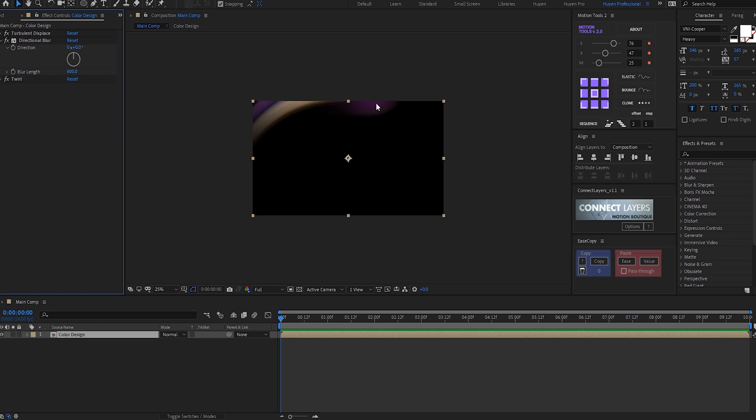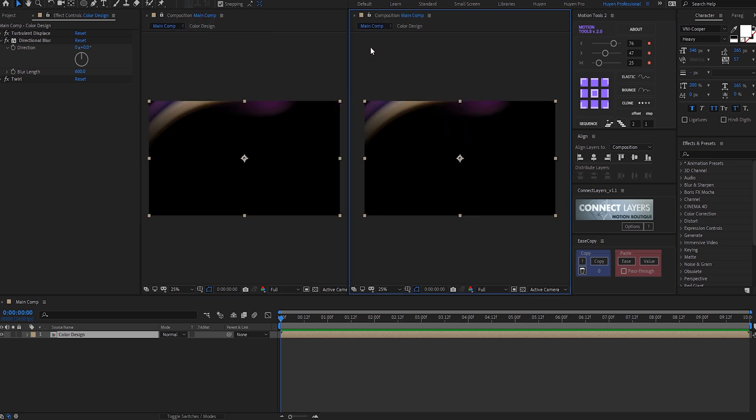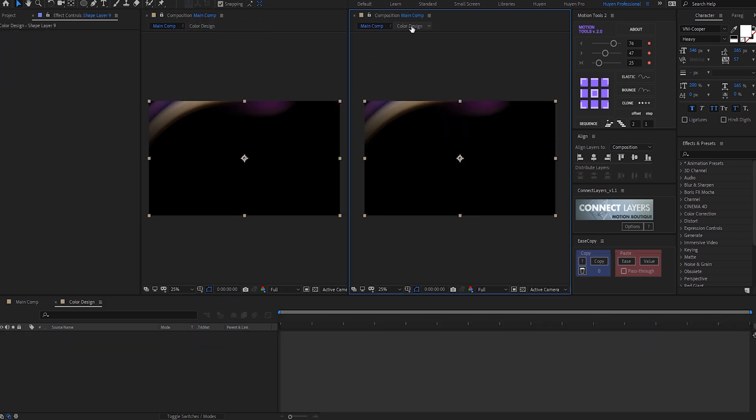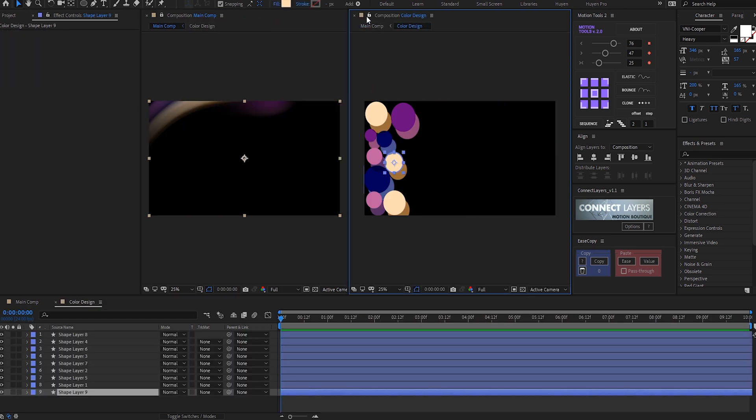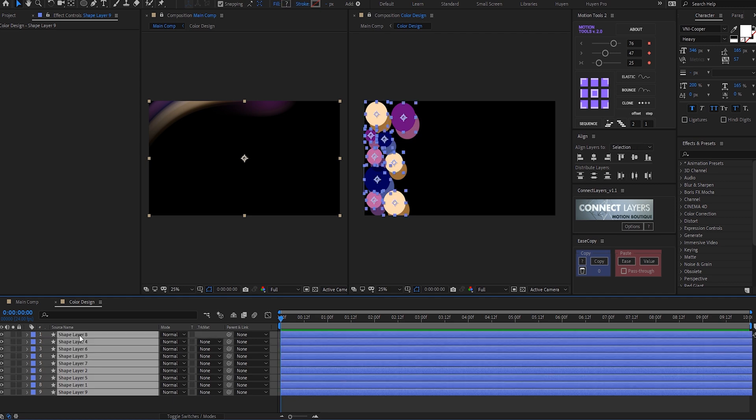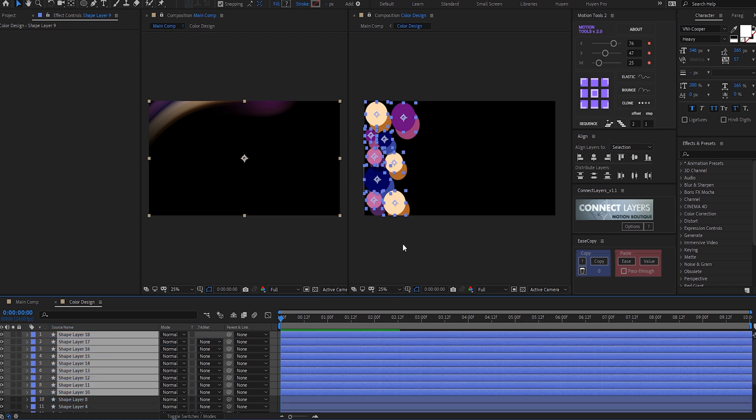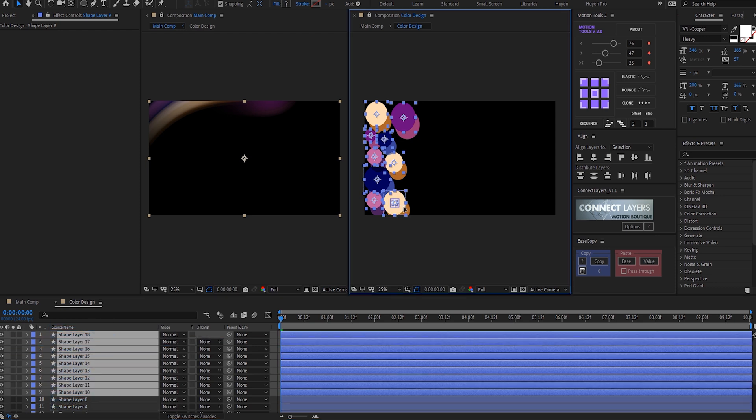Cool. What you can do is lock this comp, go into View, create a new viewer just like that. You can jump into your color design comp and start building up the design. Basically I can select them all, hit Ctrl+D, and place them just like that.